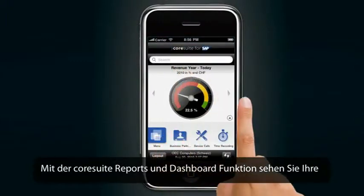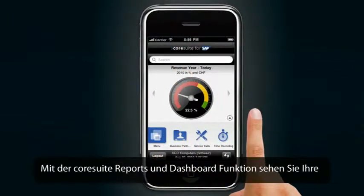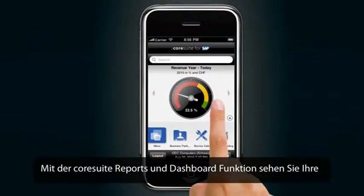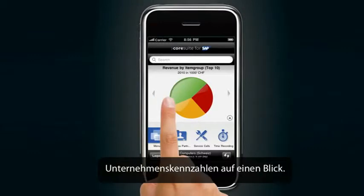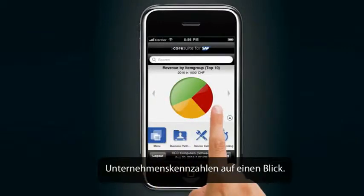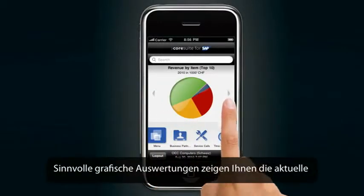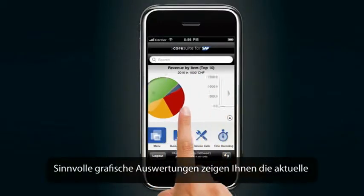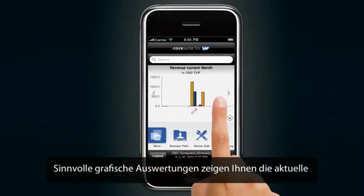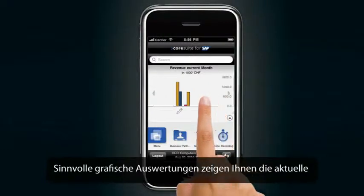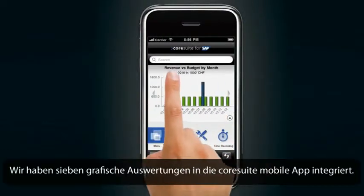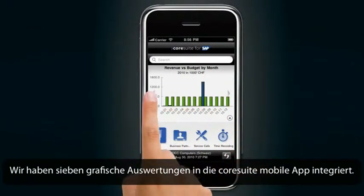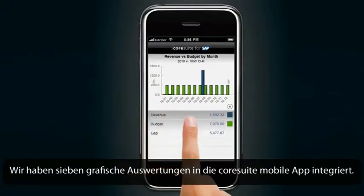With the CoreSuite Mobile Report and Dashboard functionality, you see your KPIs at a glance. Meaningful graphical dashboards show you the current situation of your company. There are seven dashboards integrated in your CoreSuite Mobile application.